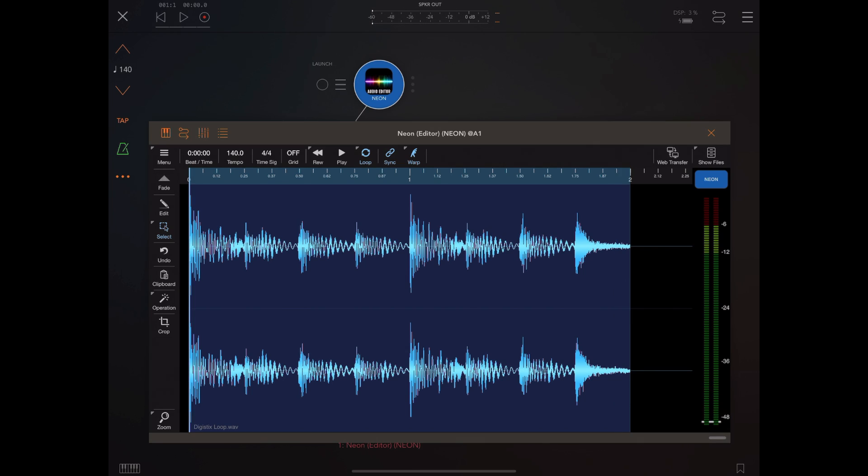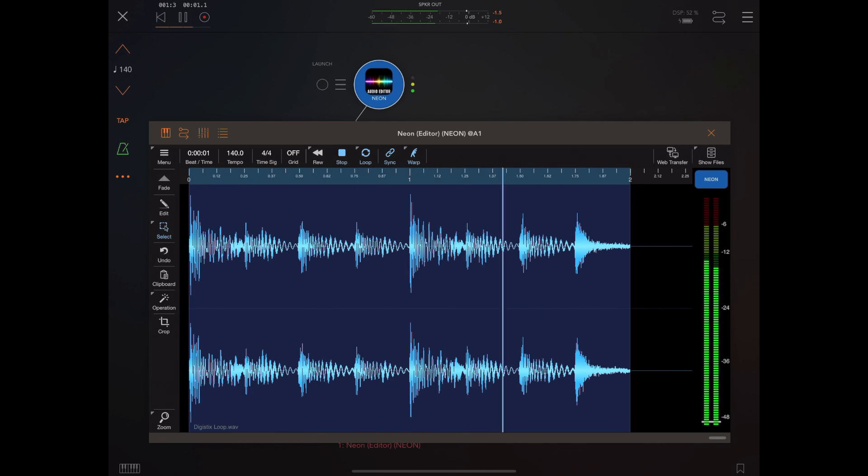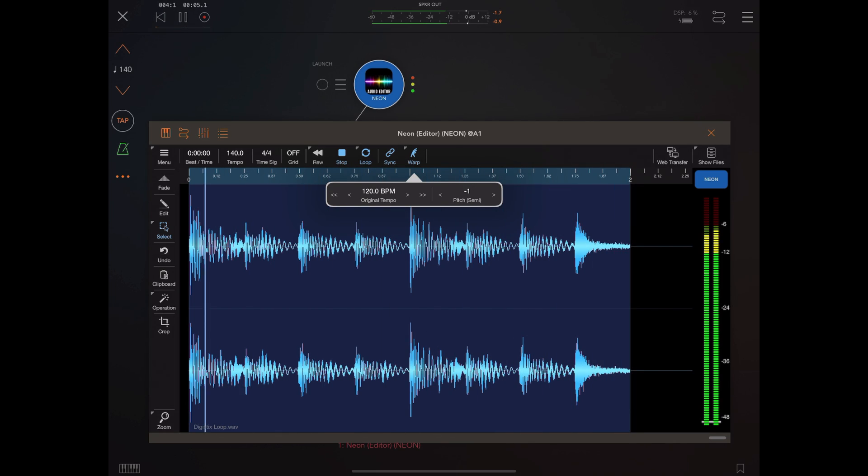So the great thing about the warp is it's doing a time stretch to meet the tempo of the host without affecting pitch. But if we long press on the warp button we can alter the pitch on the fly and get some quite interesting results.